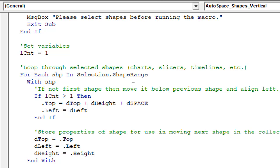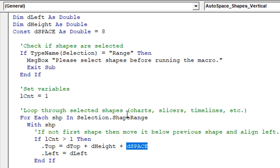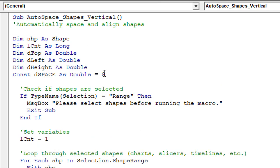In this section, if this count variable is greater than one — meaning it's not the first selected shape — then we're going to move the shape down. That's based on properties stored in variables: the top location of the shape, the left location, and also the height of the shape. We do some simple math here to add those together, along with this space variable, which is a constant set up here. It's currently set to eight points — that's the width between each shape.